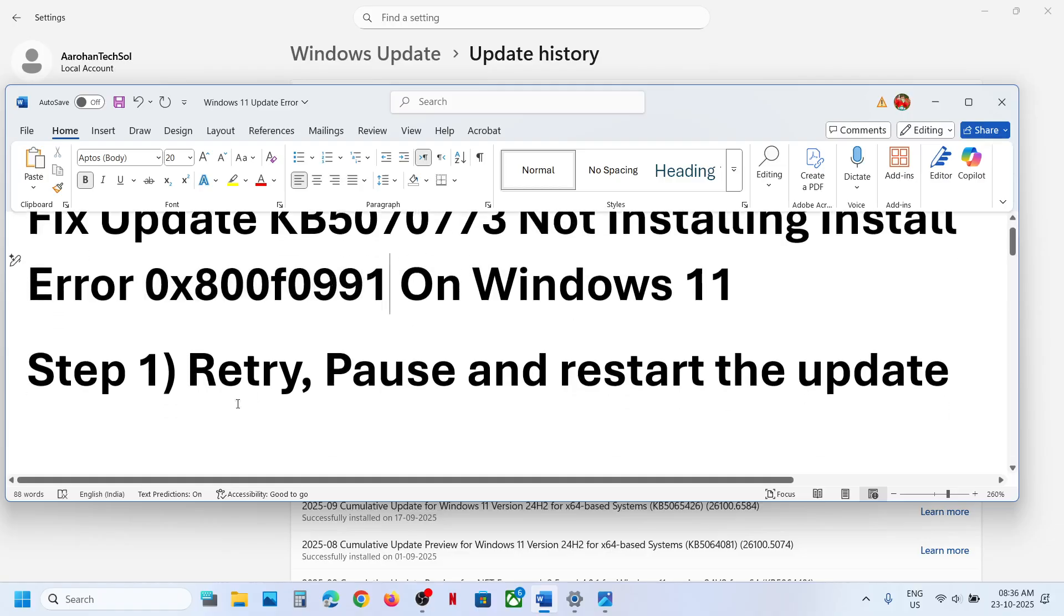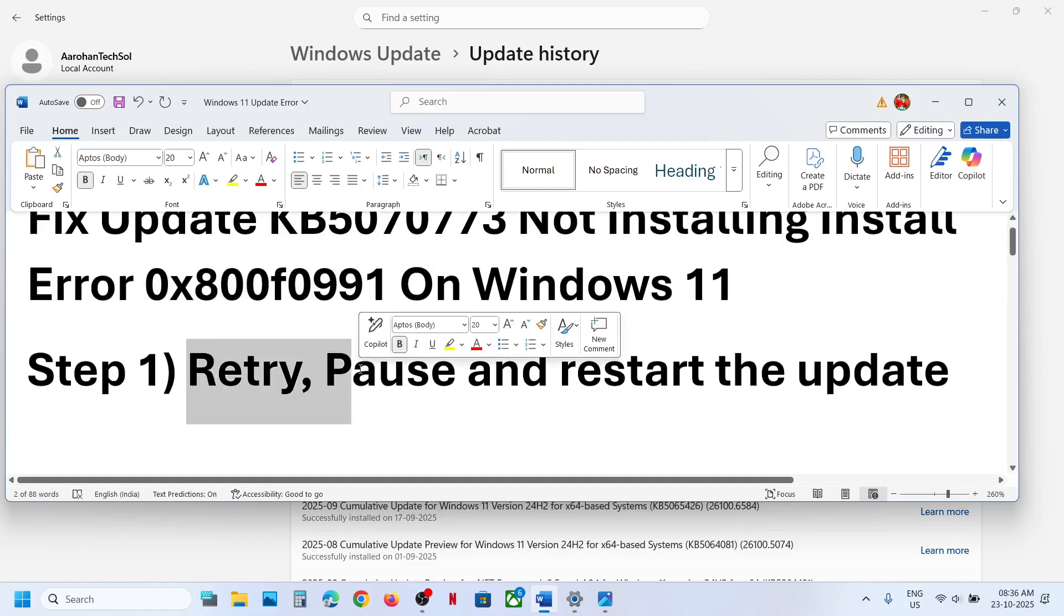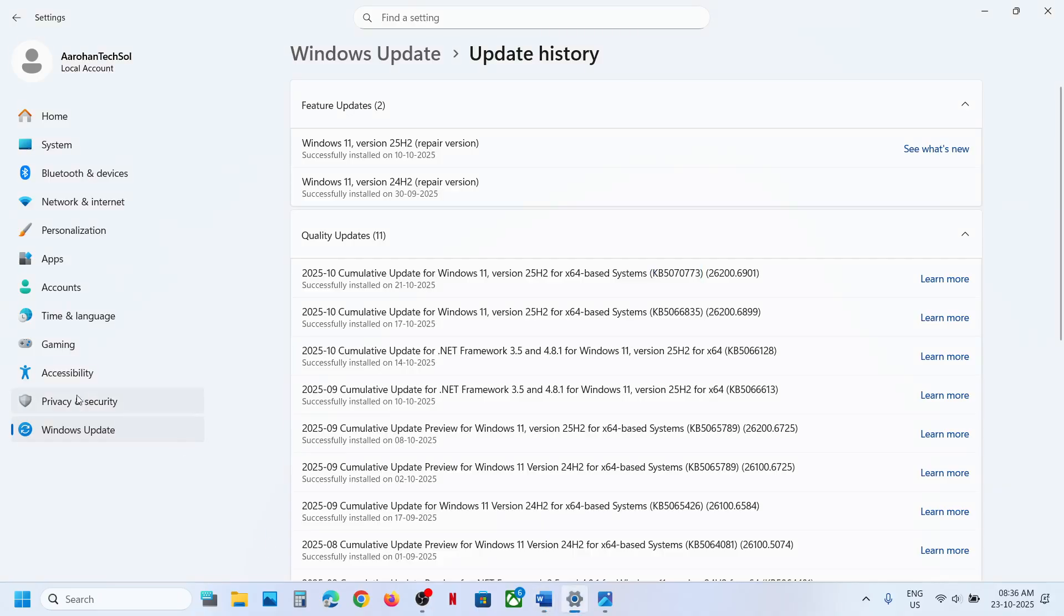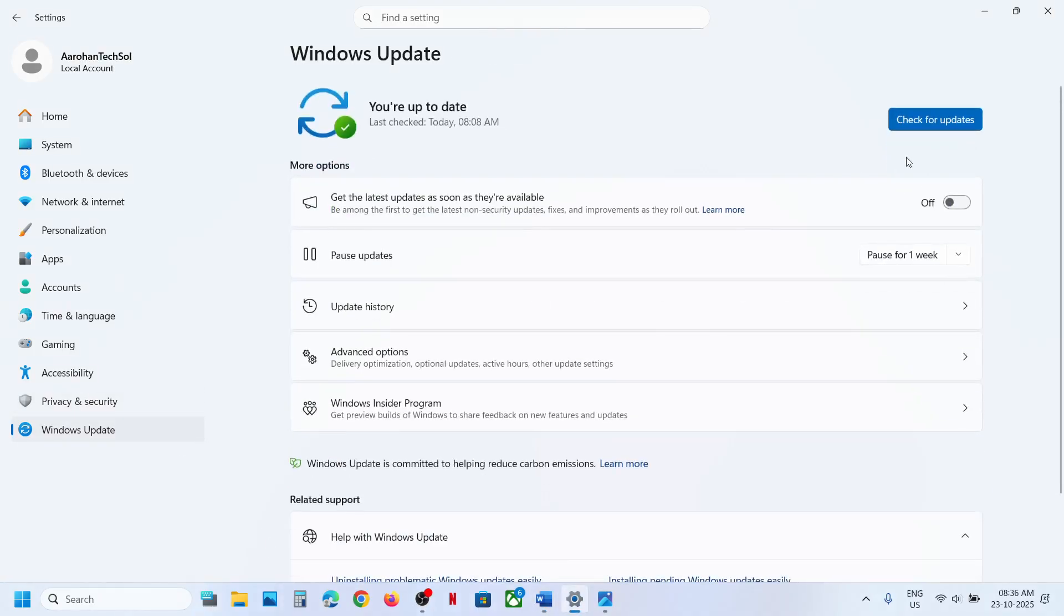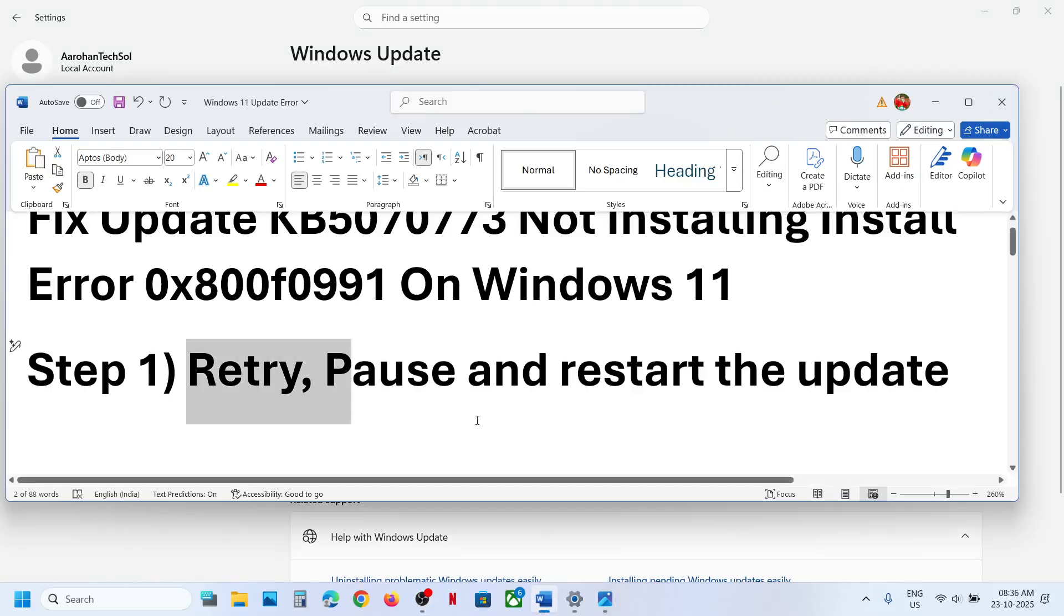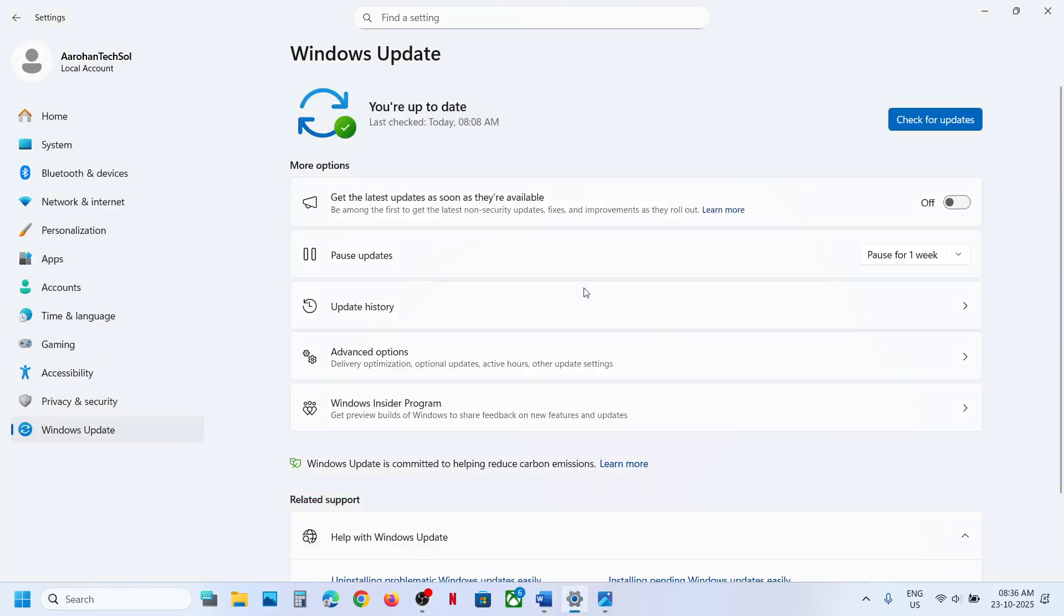Now the first step is to retry the update. So when you update it, when it fails, if you see retry option over here, hit retry. Sometimes a simple retry fixes the problem. So retry and then check. If that does not work, pause and restart the update.